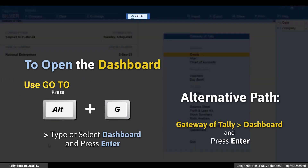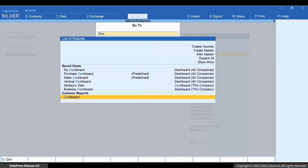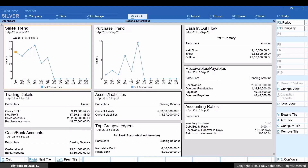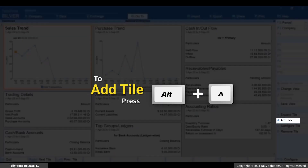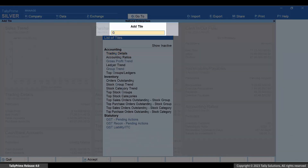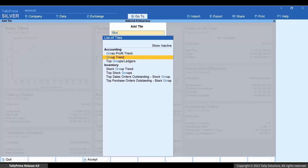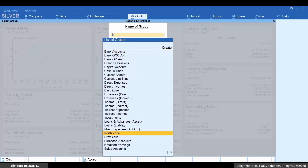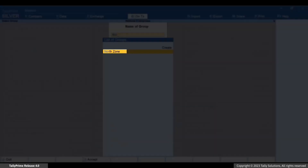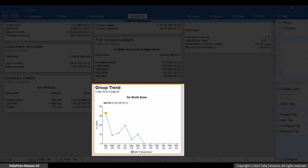Press Alt+G, then type or select Dashboard and press Enter. Press Alt+A to add a tile, type or select Group Trend and press Enter. Select the group created for north zone and press Enter. You can now see the group trend for north zone.